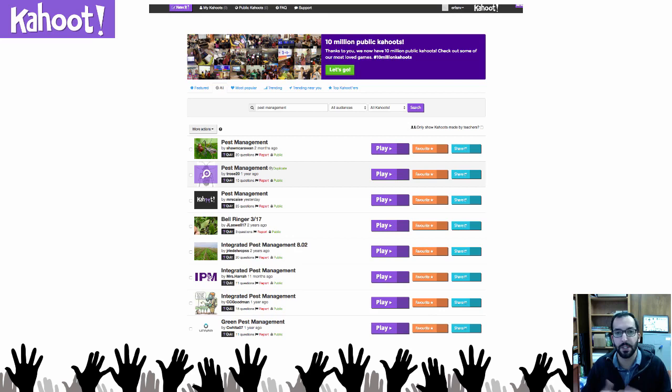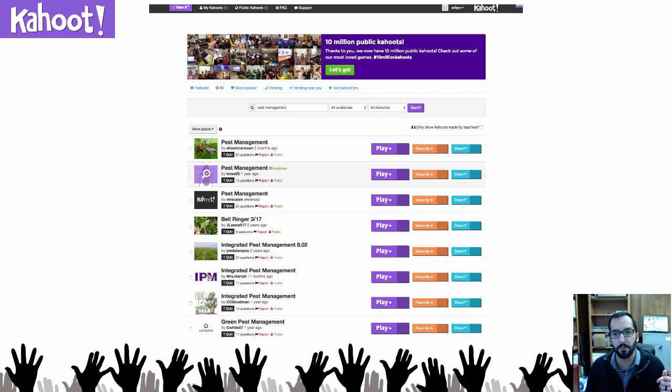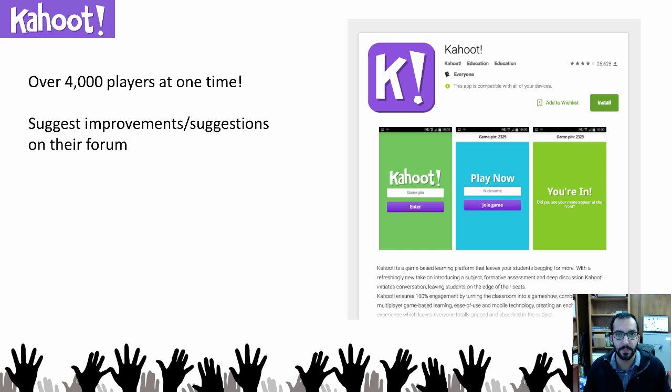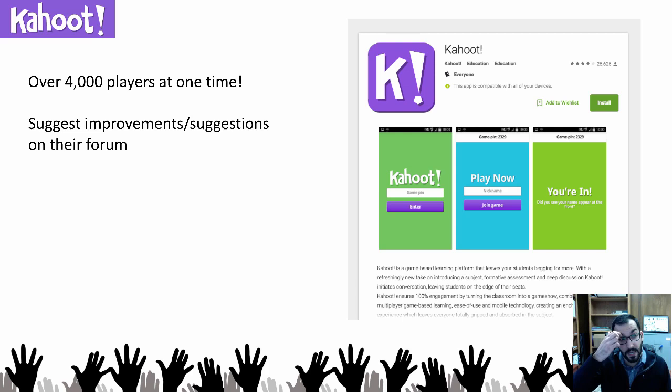You can also search existing Kahoot quizzes — here I've searched 'pest management' and there are several quizzes already created on pest management and integrated pest management, so I might not even need to create my own. Kahoot also has a mobile app, supports over 4,000 players at one time, so you could have a stadium full of people doing this. And you can suggest improvements on their forum, so they're constantly developing it.